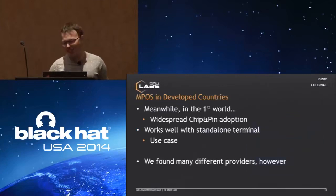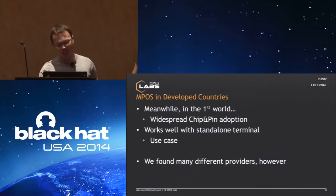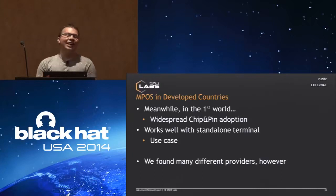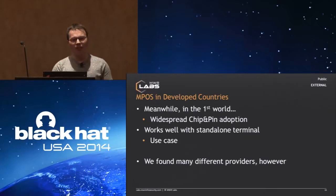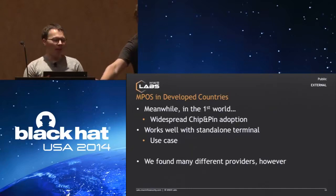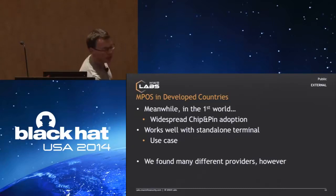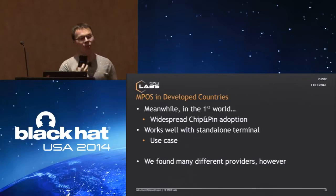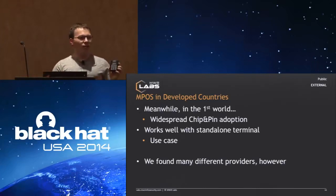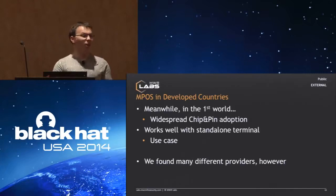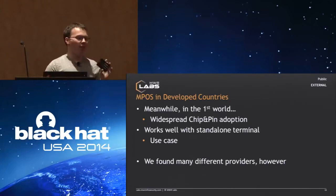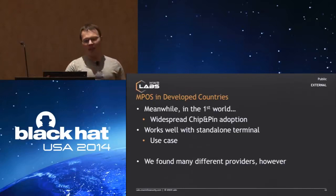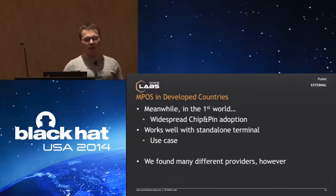Meanwhile, in the first world—this is actually the first time we've given this presentation in the U.S., I really hope we make it out alive. We have really widespread chip-and-pin adoption. Literally everywhere else is using chip-and-PIN to some extent. Chip-and-PIN as a payment works really well. It works even better when you consider MPOS with a standalone terminal because the user has to enter a PIN number. Having a standalone terminal where there's minimal attack surface is a pretty good example of where this model works well.